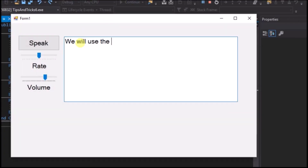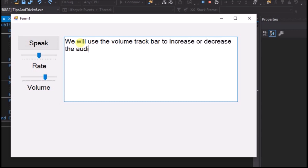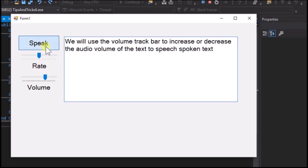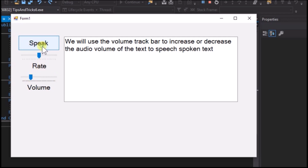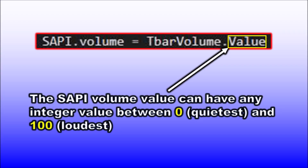Run the application. Write some text to the text box and click the Speak button. We will use the volume track bar to increase or decrease the audio volume of the text-to-speech spoken text. Move the pointer on the volume track bar towards the right to increase, or towards the left to decrease. Close the application. SAPI.Volume controls the volume at which the text is spoken. Volume can have any integer values from 0 (quietest) to 100 (loudest).